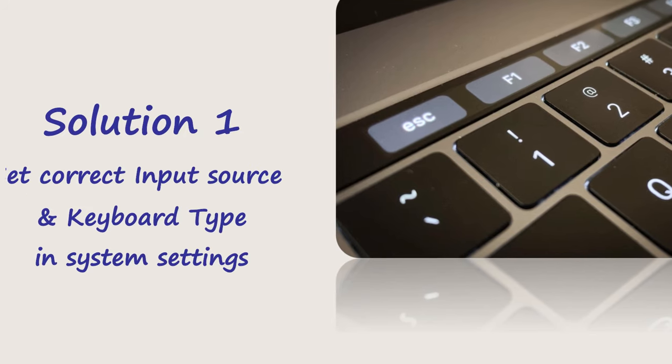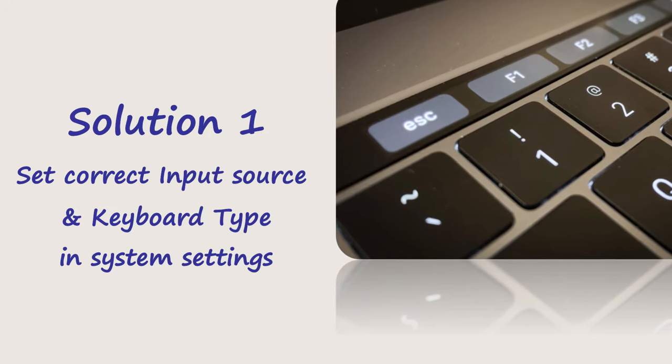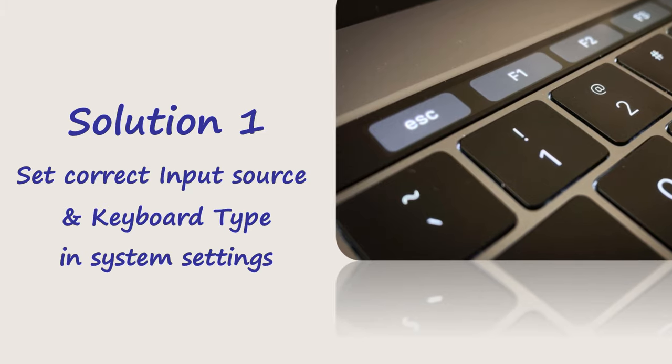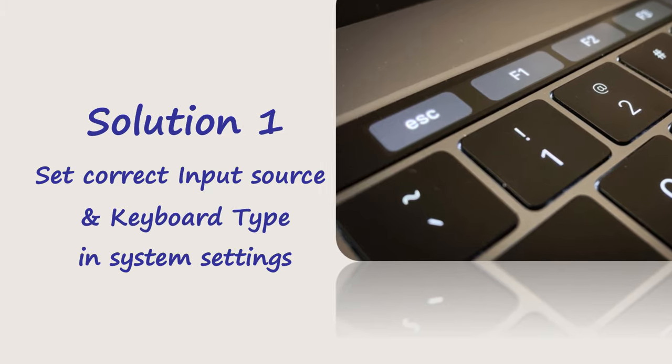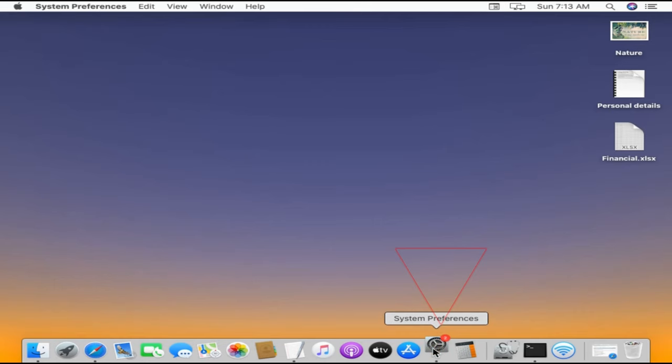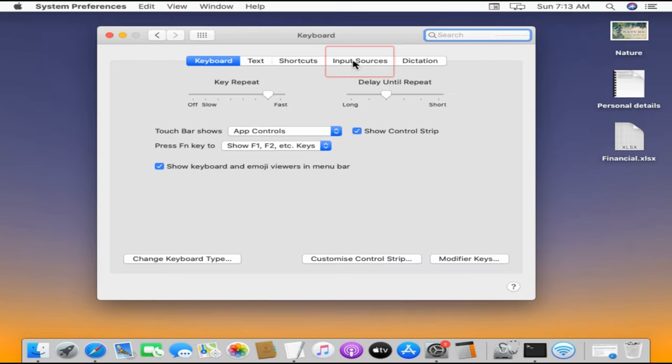Solution 1: Set Correct Input Source and Keyboard Type. Go to System Preferences, click on Keyboard, and choose Input Sources.